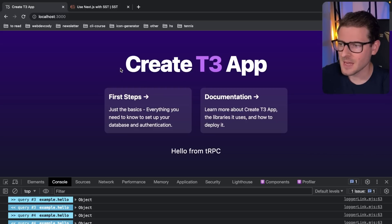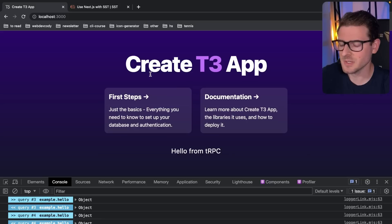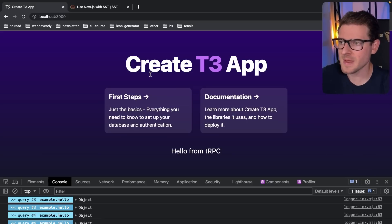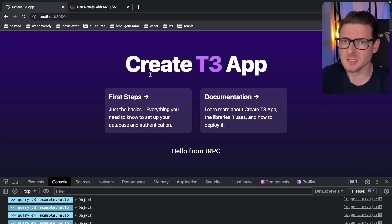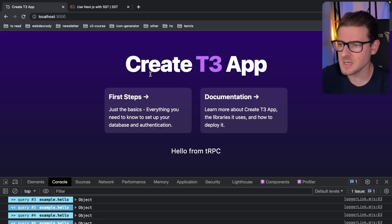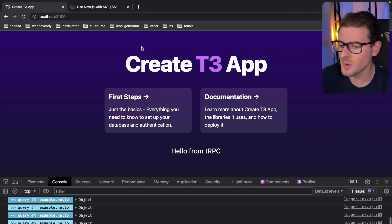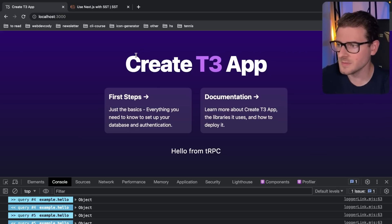How's it going everyone? So I made a course where I showed you how to build a minimal SaaS product using the T3 stack, and I deployed my application to Amplify. But a lot of people have asked me how do you deploy this to SST because a lot of people are interested in it. So this is what this video is going to teach you.